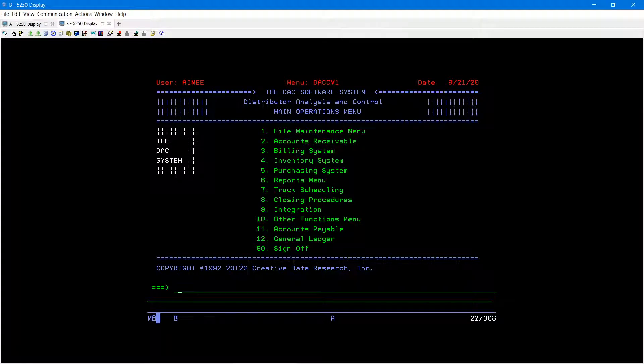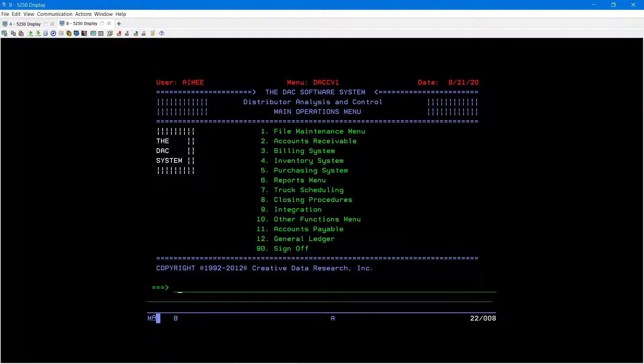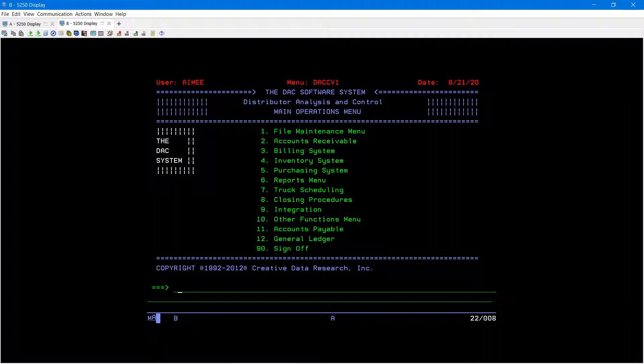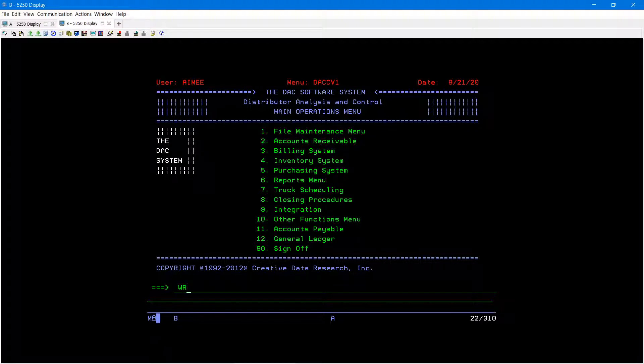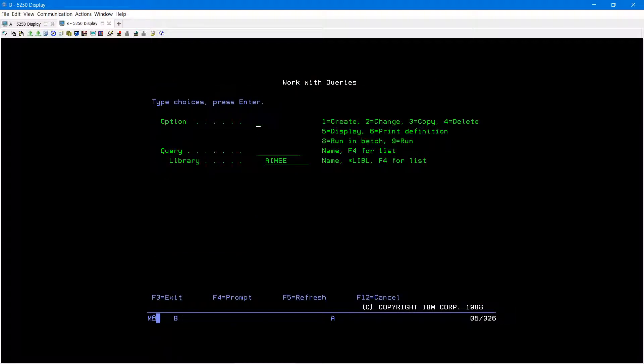Hi everyone! Today I will show you how to get a query into an Excel file for CDR DAC. First, make sure that you're on a command line. Type the command wrkqry and then press enter.